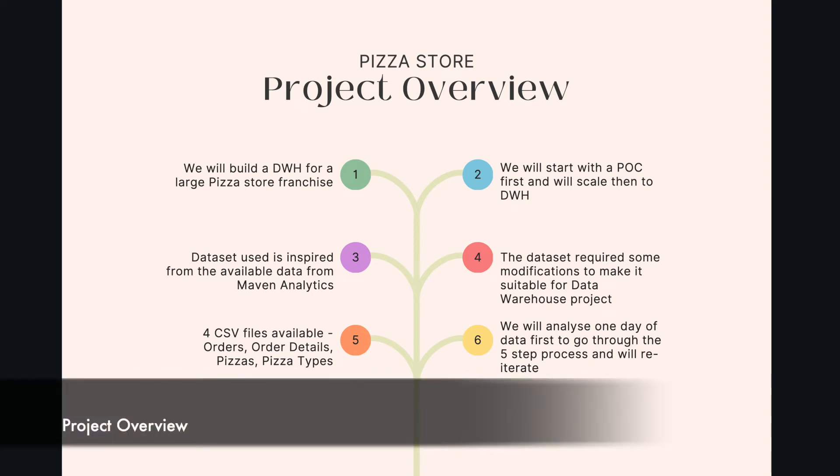In this YouTube video series, we are building a data warehouse from scratch. In the last video, I gave you a quick introduction about the project. In this video, I'll give you a quick overview of the project.